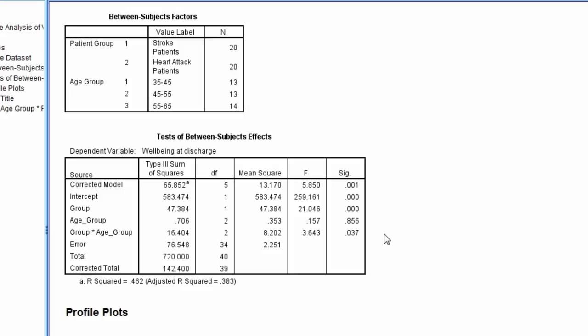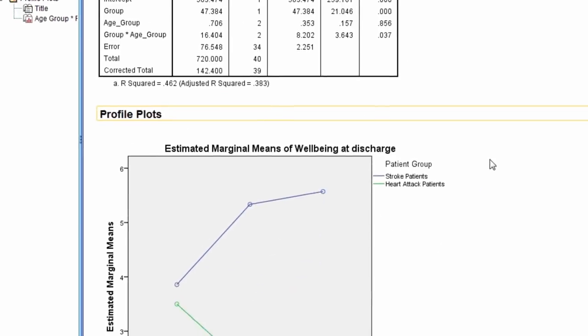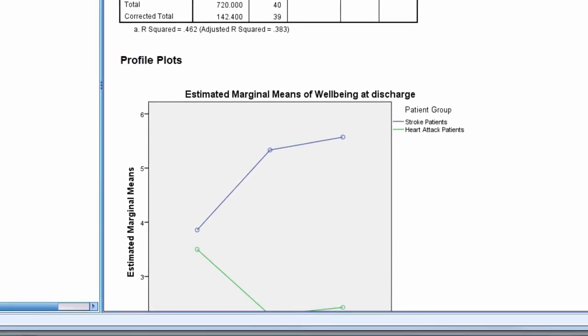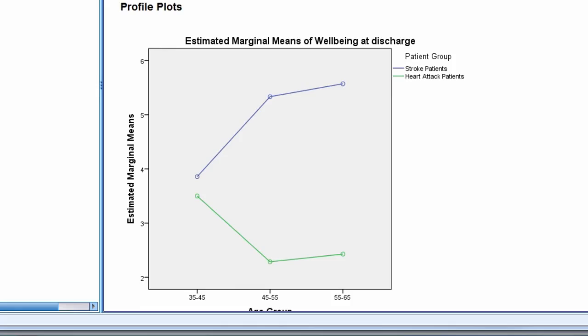The interaction takes precedence over any main effects, and so the focus shifts to it. To help us understand the interaction, we look at the profile plot.